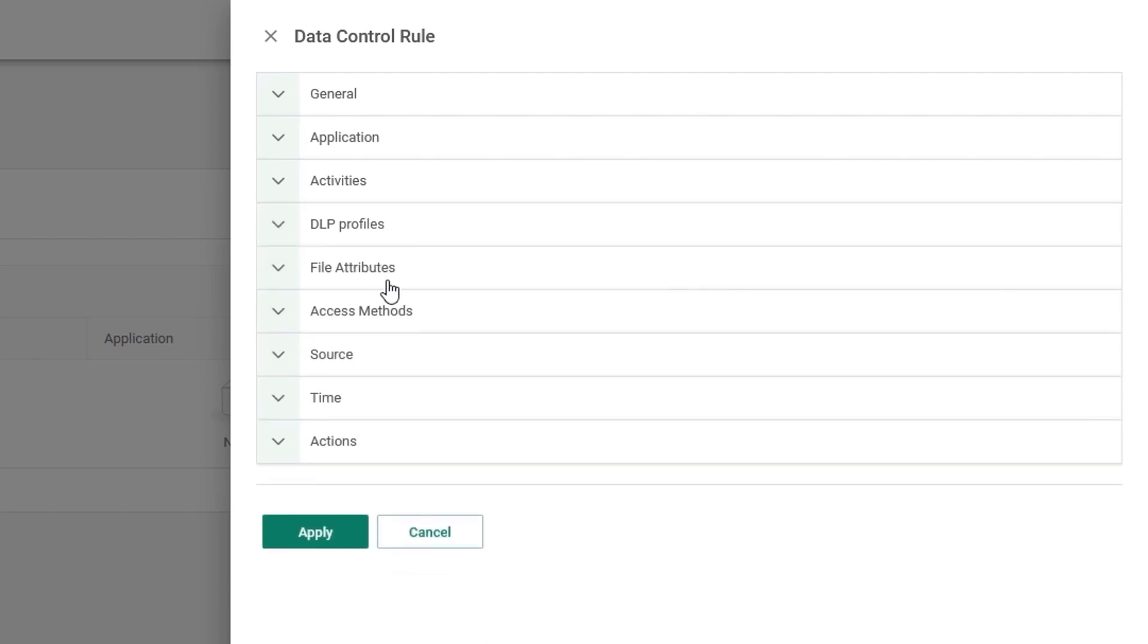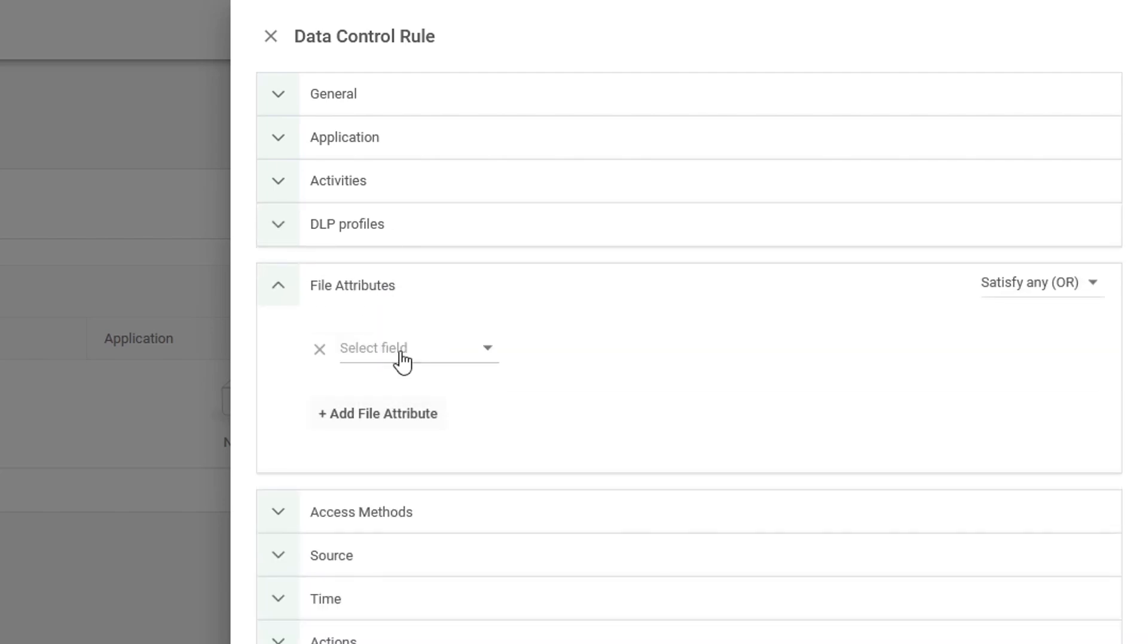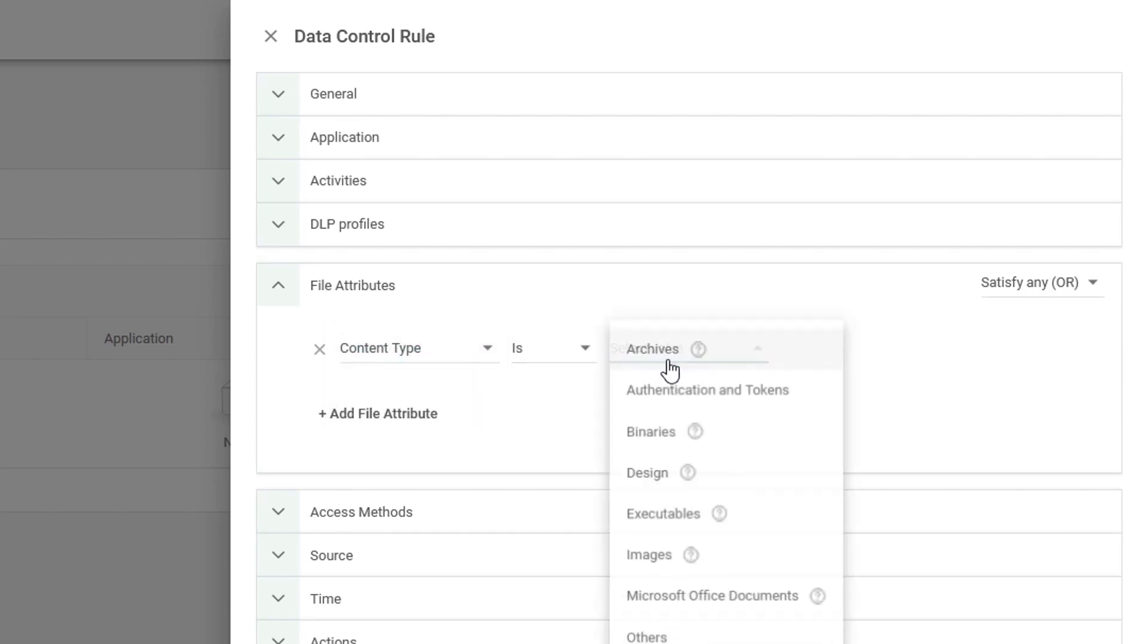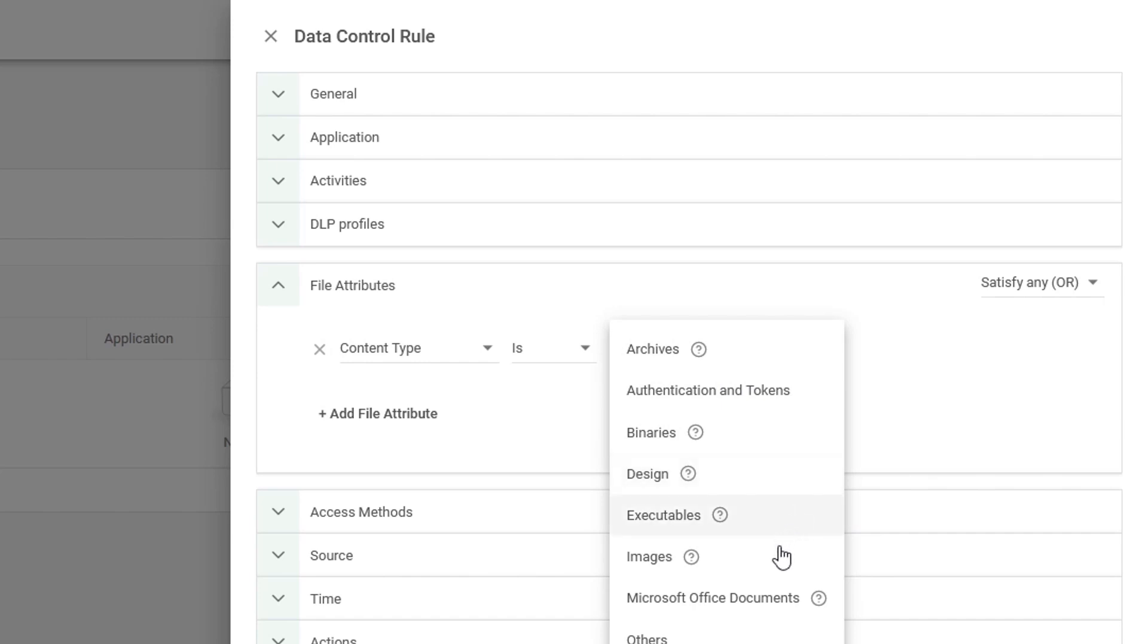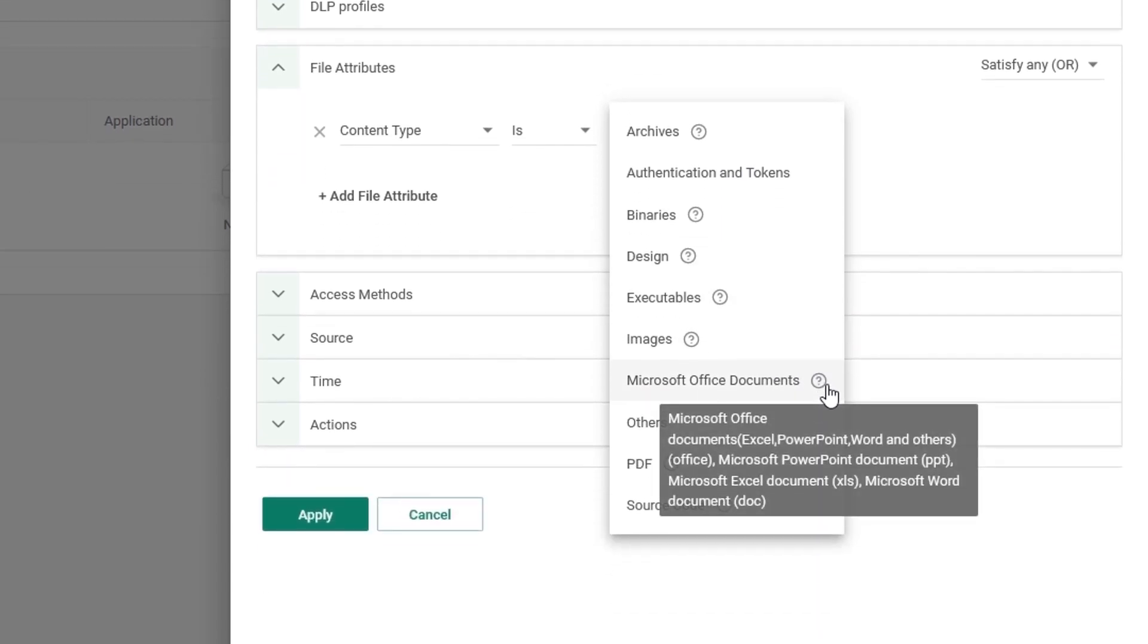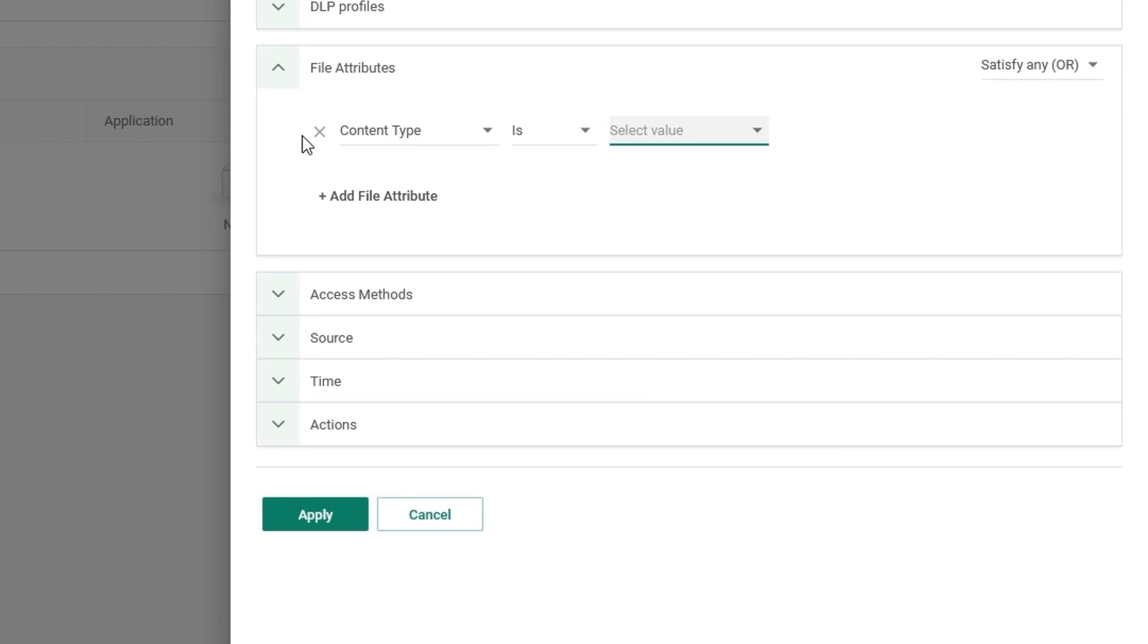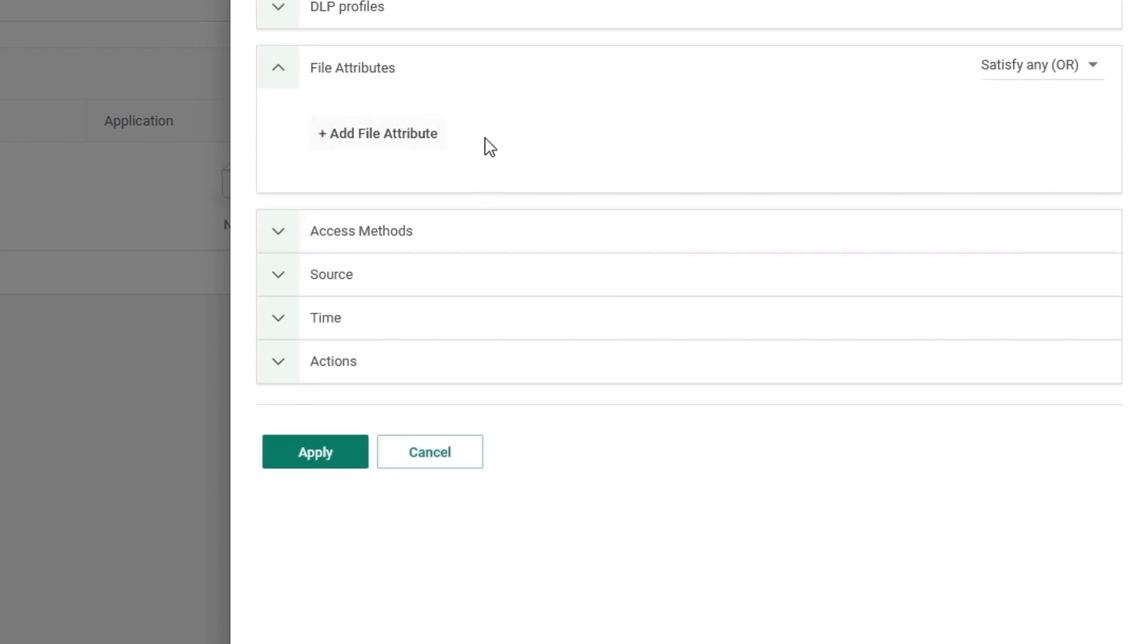Under the DLP profiles, we have file attributes. If we wanted to only search specific types of content, for example, archives, binaries, designs, executables, or office documents, we can do so. And if you hover over the question mark, a description of this rule or the categories ruling is provided. However, this is an optional thing to configure. And for the sake of demonstration, we'll leave this blank.